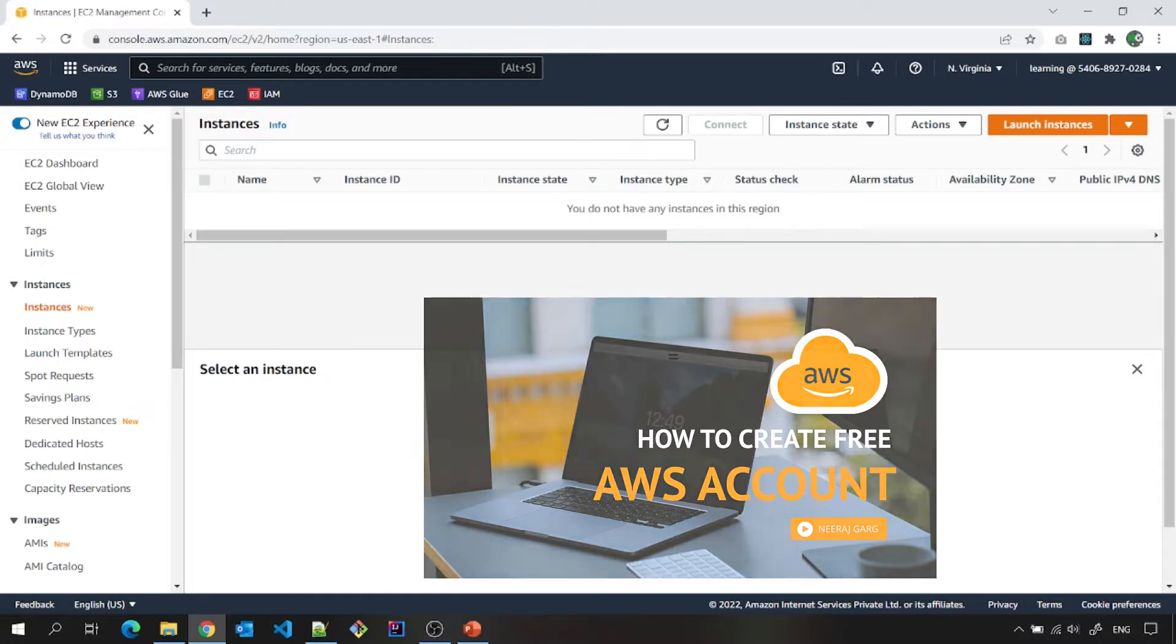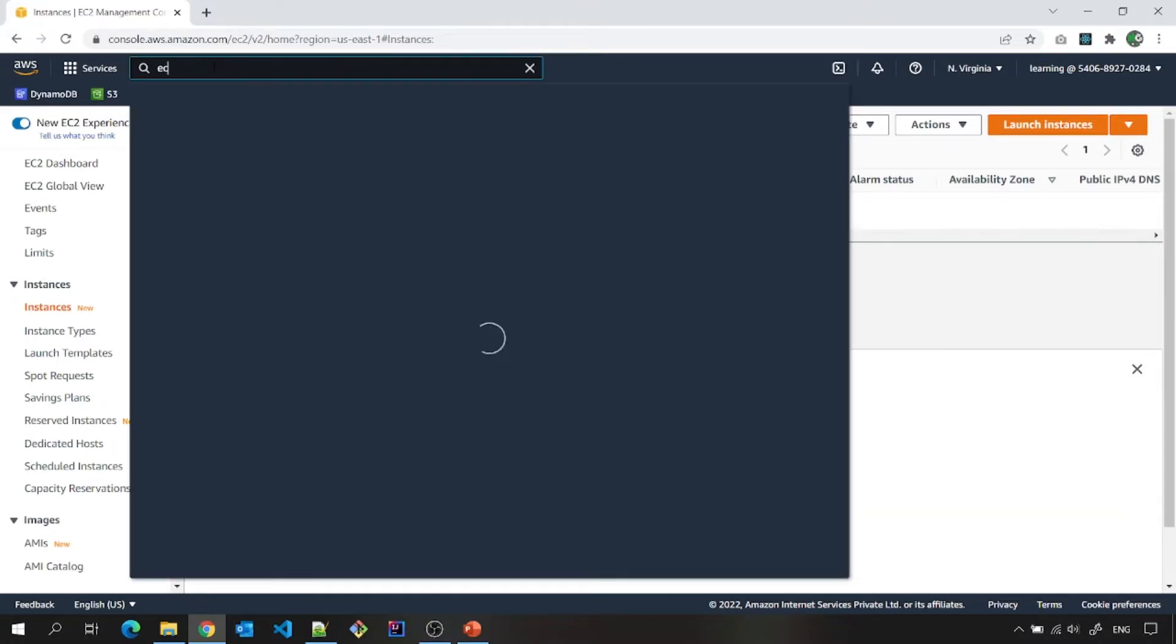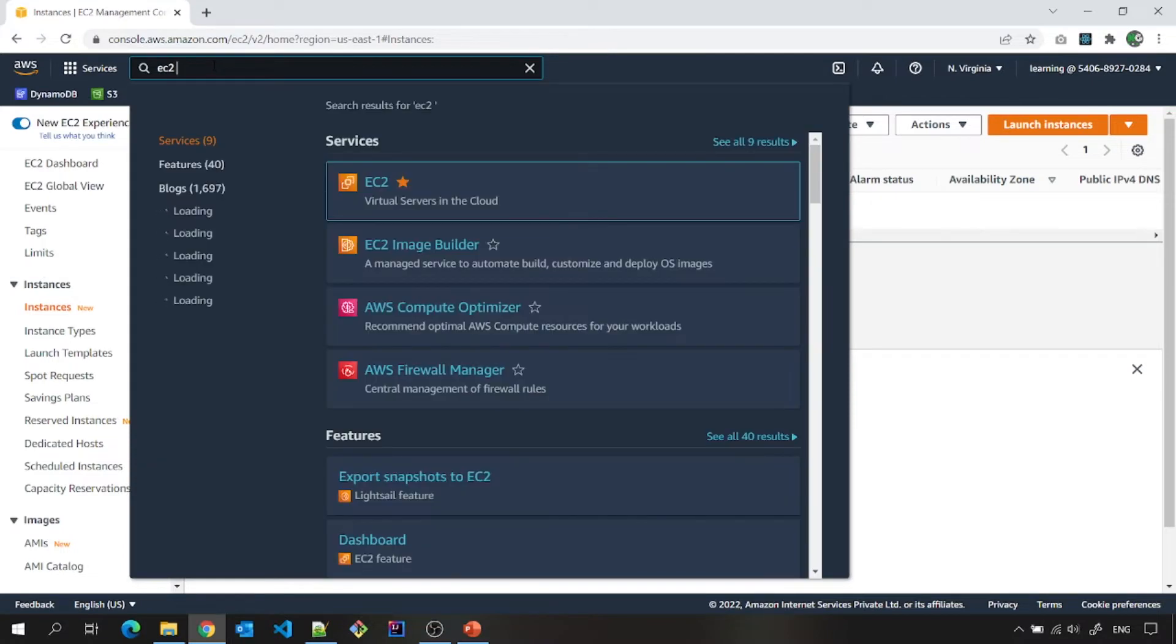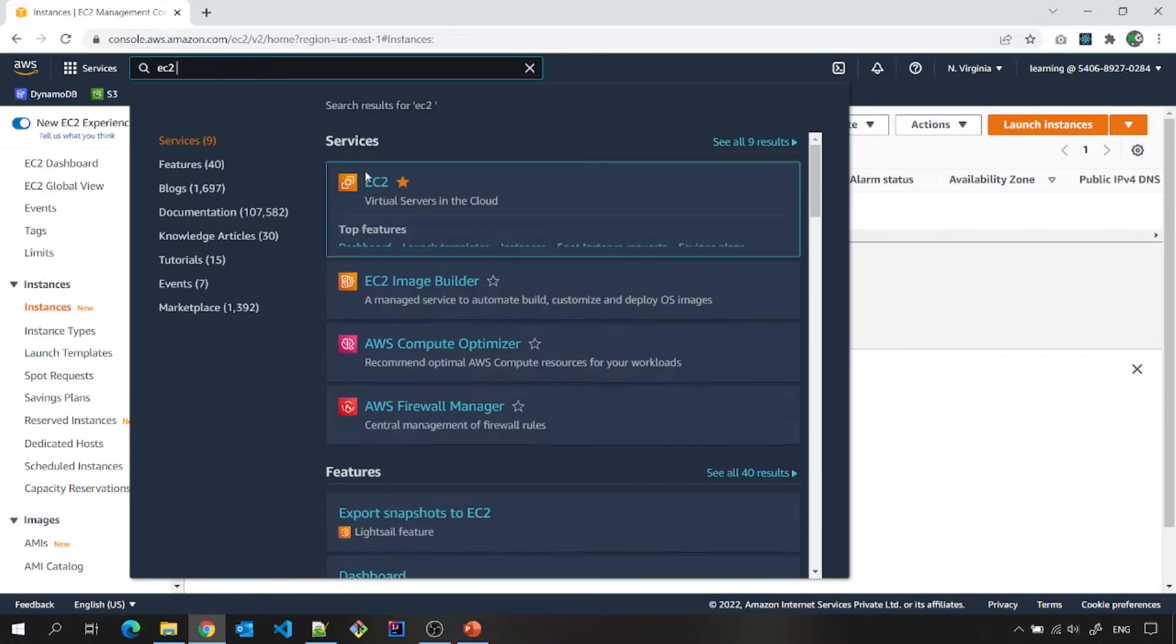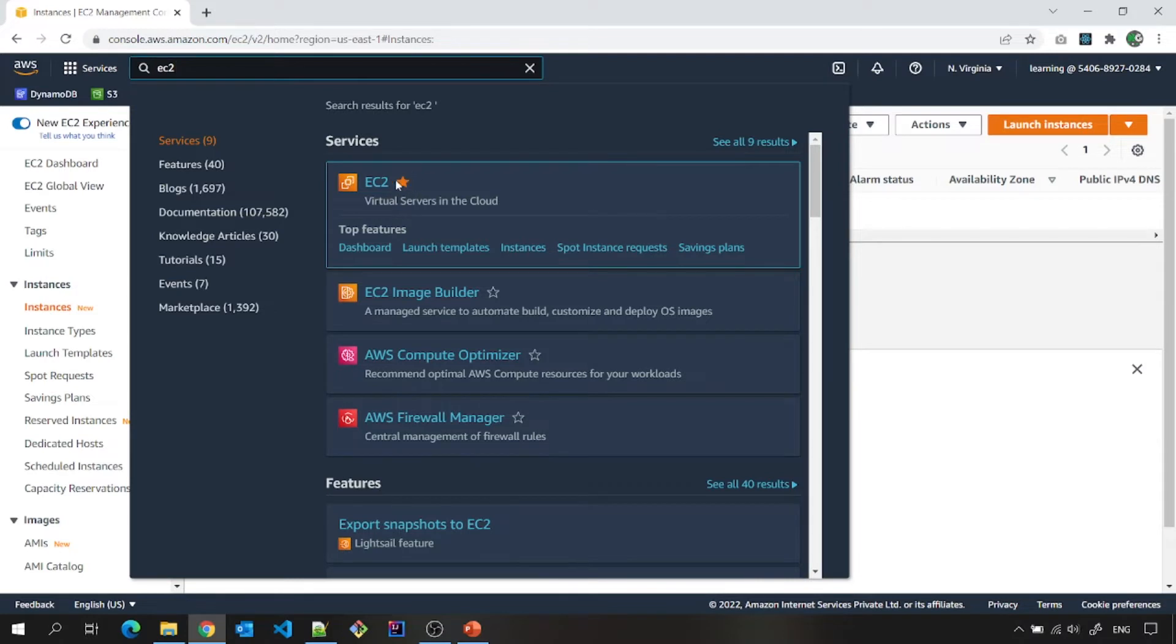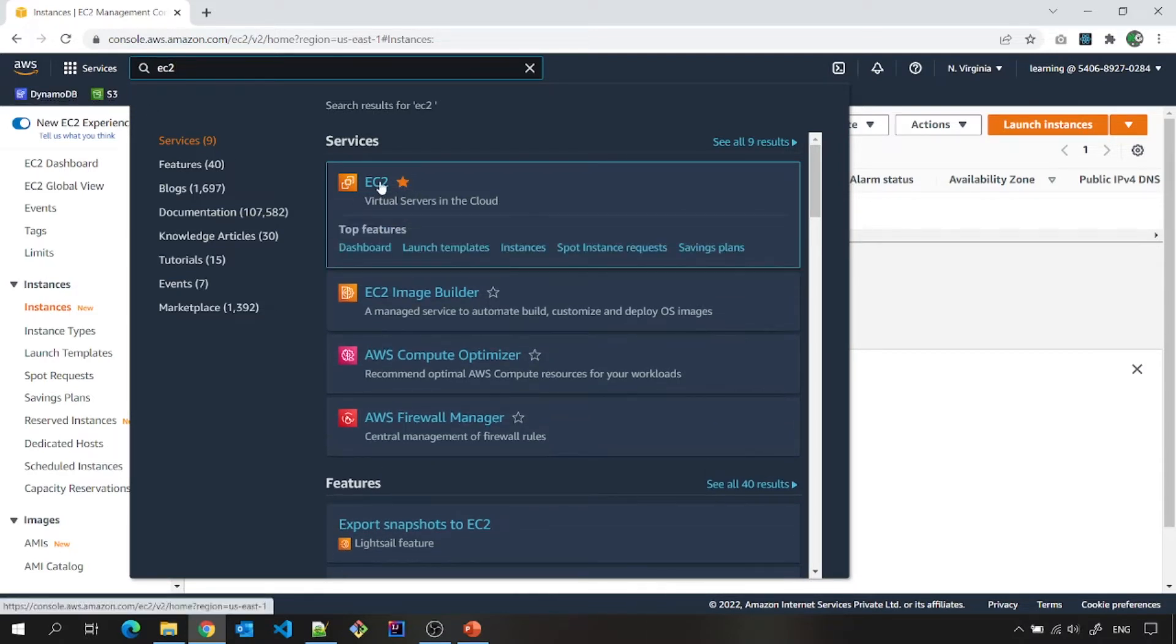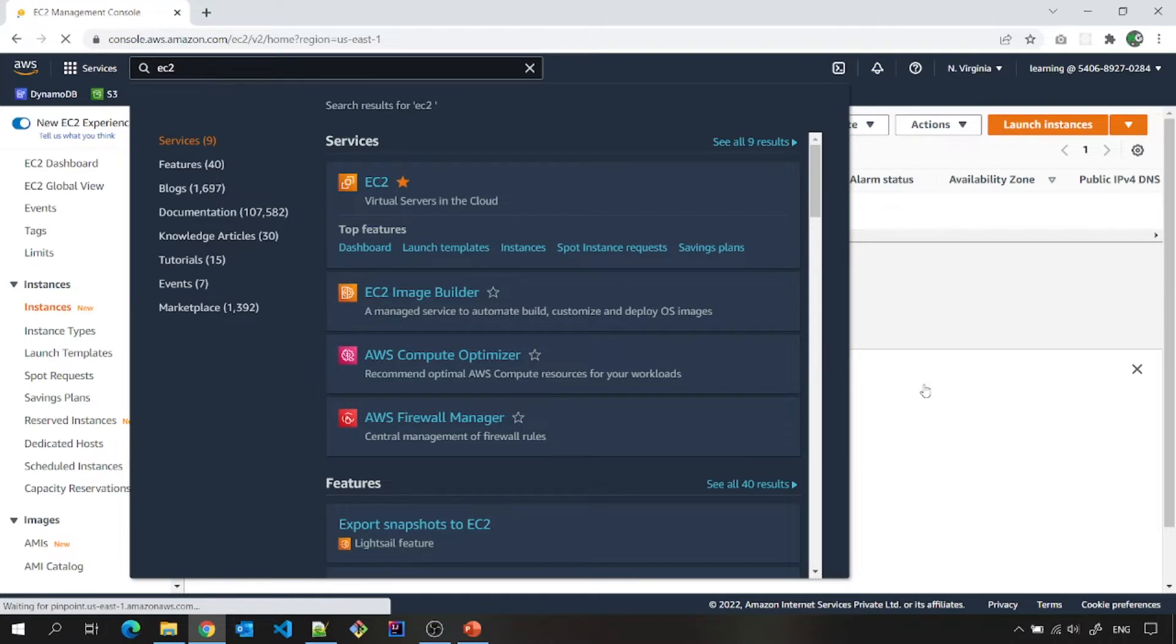So let me go to EC2. I can type EC2 on the top left search box. I can also bookmark this so that it will be available here. So I can click on EC2.